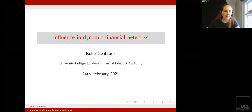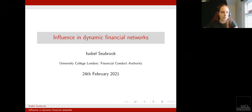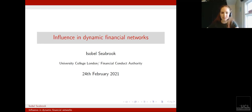Great, thanks Paolo. As Paolo mentioned, I'm going to talk to you about my research looking at influence in dynamic financial networks.